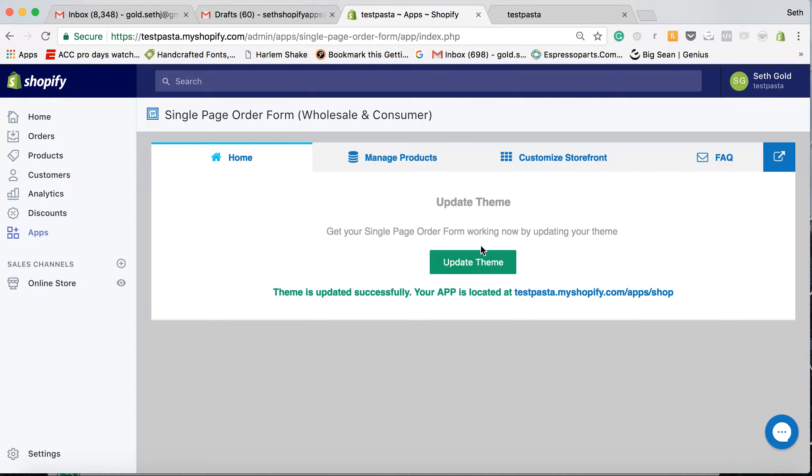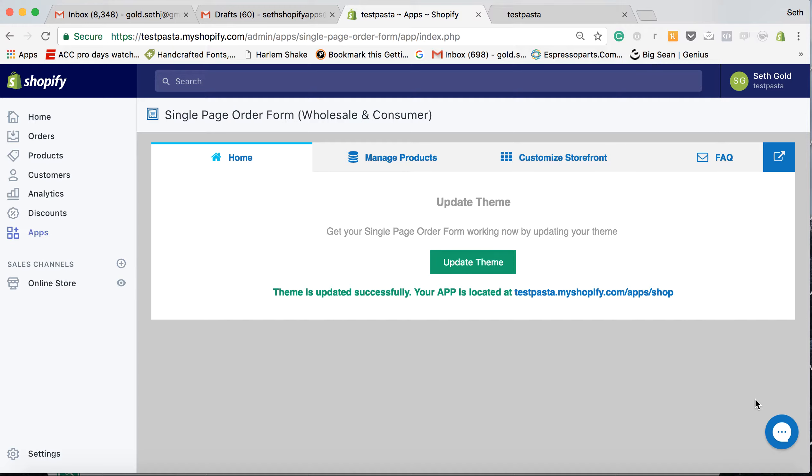All you have to do is click update theme right here. If you have any questions, hit the chat box right here and we'll get back to you within 24 hours.